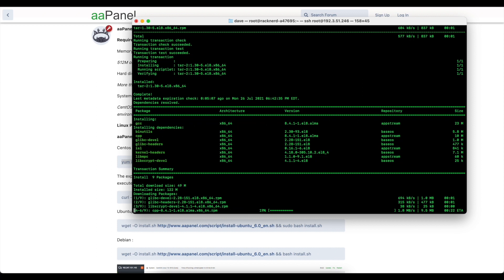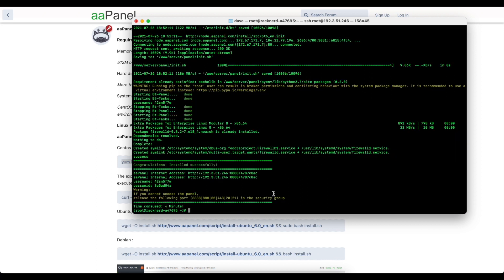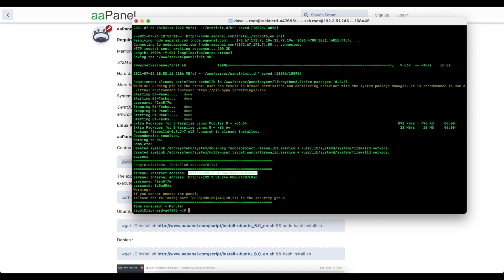So as you can see the installation is complete and we're presented with two URLs which are going to be exactly the same because we're using a public IP address. But anyway you've got the internet address and the internal address. We're going to take the internet address, it's exactly the same like I said.